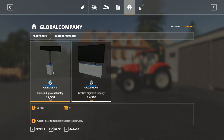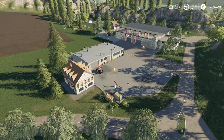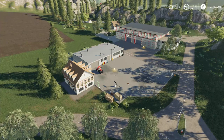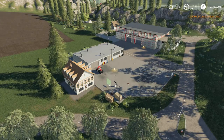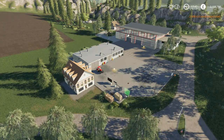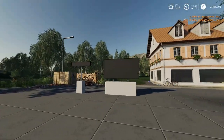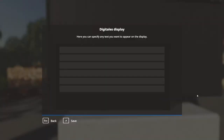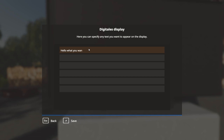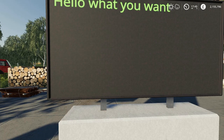All you do is buy them. The little one is £2,500 and the big one is £4,500. We'll buy the little one first and just place it — it's just like any other placeable. Then we buy the big one and same situation, you just place it where you want. You can come over to them, press R, and on the digital display you just type in what you want and there it is.